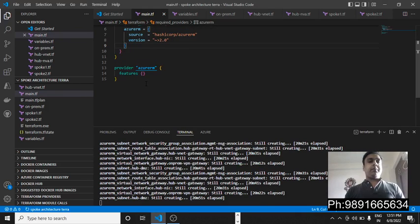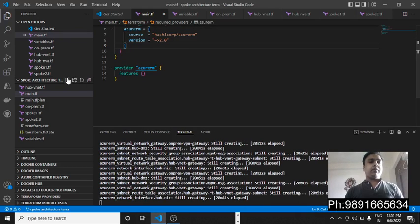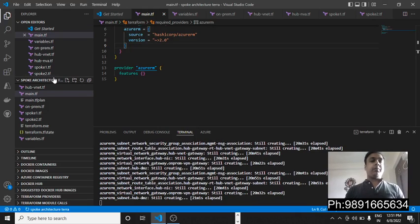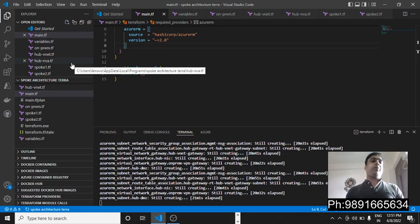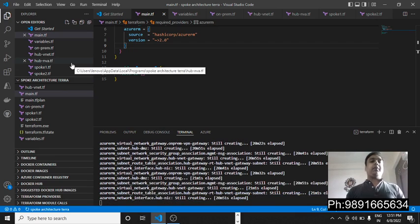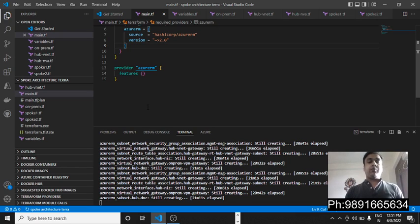Good morning everyone, thank you very much for checking out this video. In this video I'm going to share with you a very good magic of Terraform — how with the help of Terraform you can code your hub and virtual network and a full-fledged spoke architecture. That's what I'm going to show you.